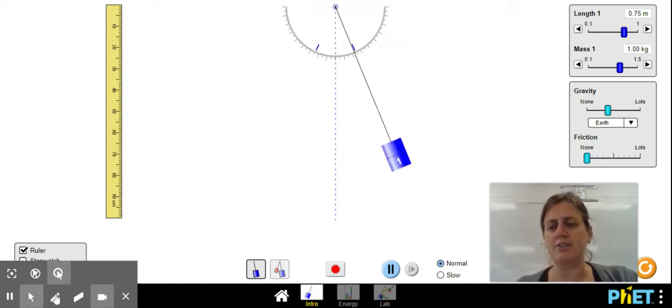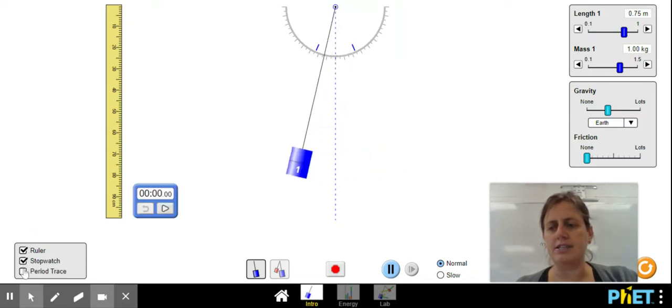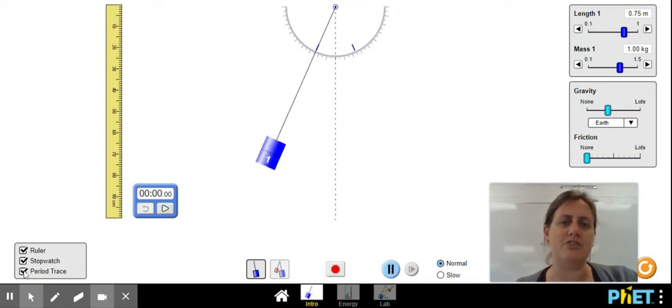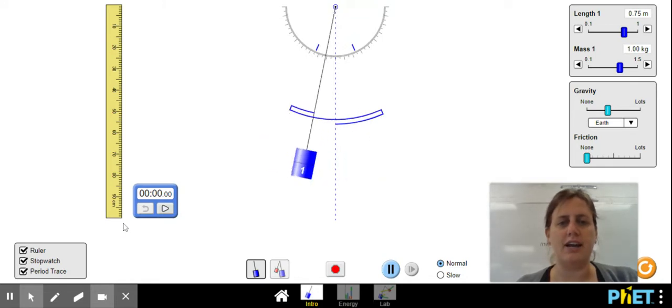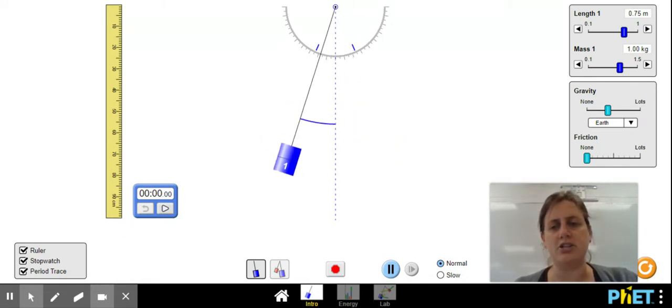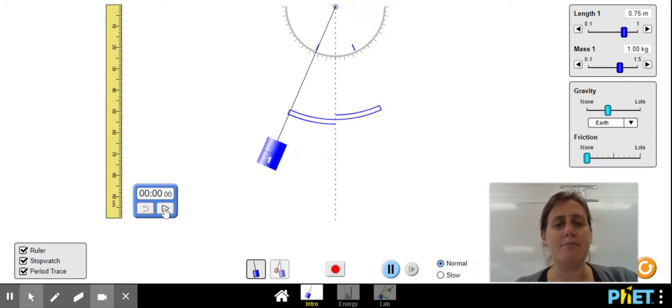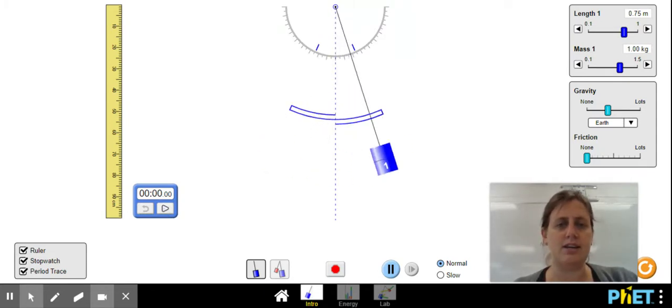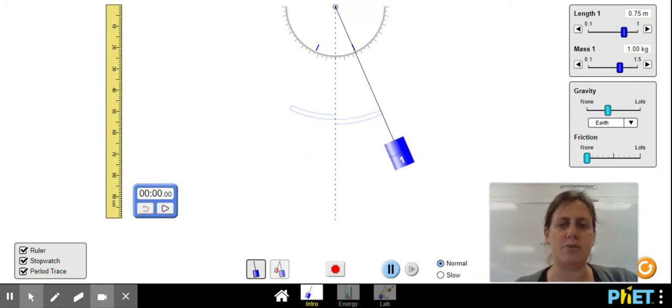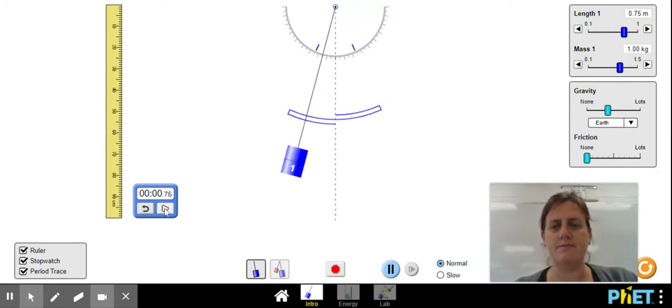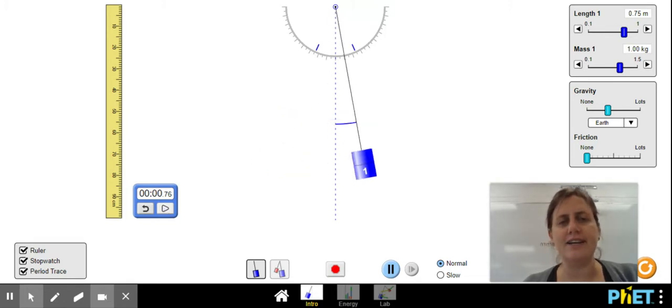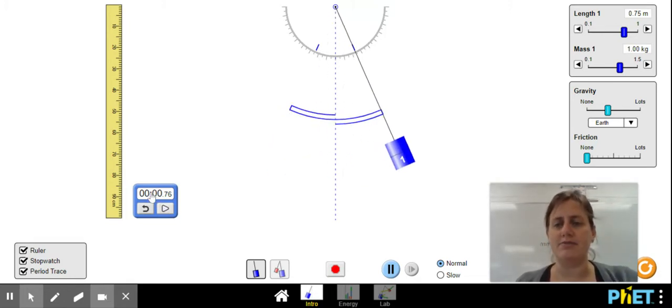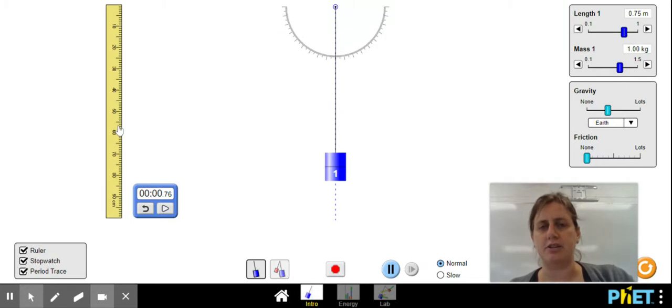If you click the tools in the lower corner, you can get a ruler, a stopwatch, or this thing called period trace. It just draws a line that shows us where this pendulum is going. I can time how long it takes. If I try to time this so that I hit it at the peak where it's the farthest away from that center line, I can measure that. That's what's called the period, the amount of time. I can measure how long the pendulum is.